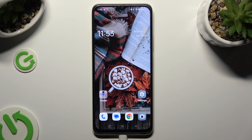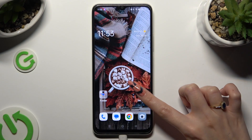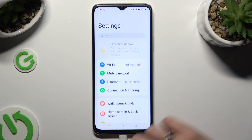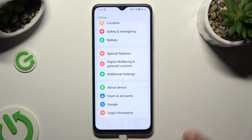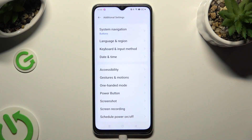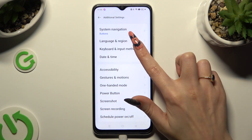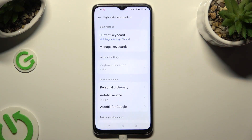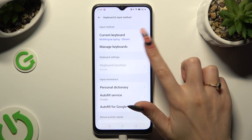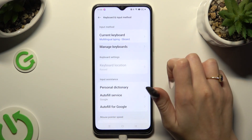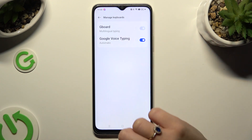Begin by going into Device Settings and scrolling all the way down to access Additional Settings. Following that, tap on Keyboard and Input Method, then select Manage Keyboards, and finally G-Bird.